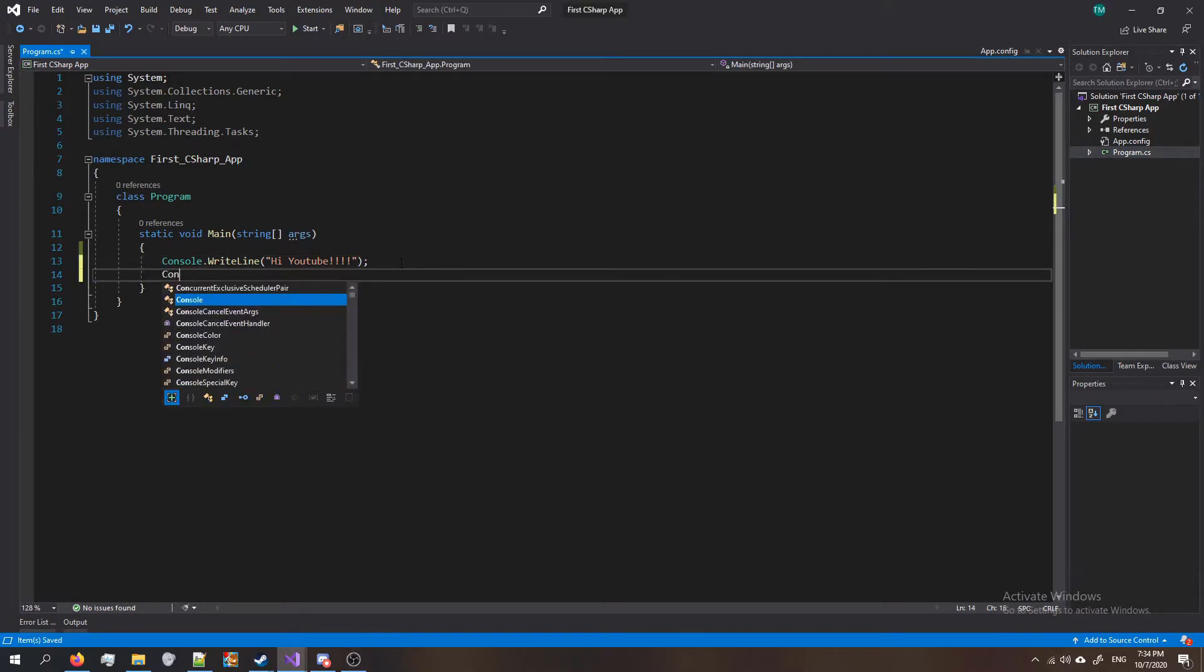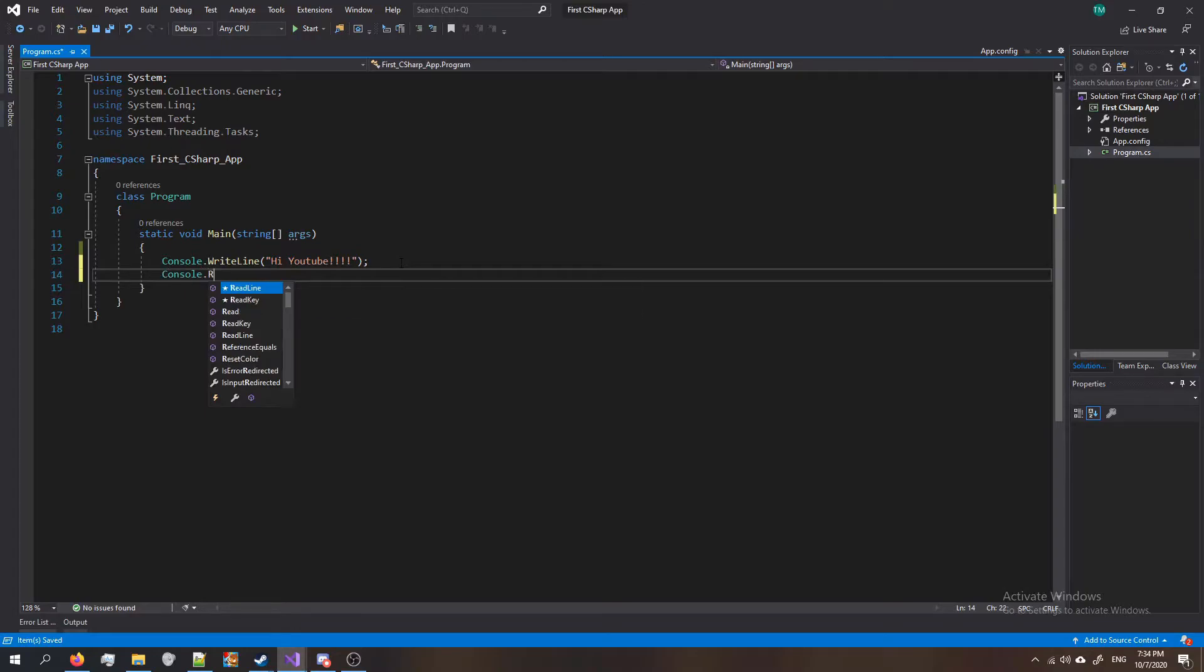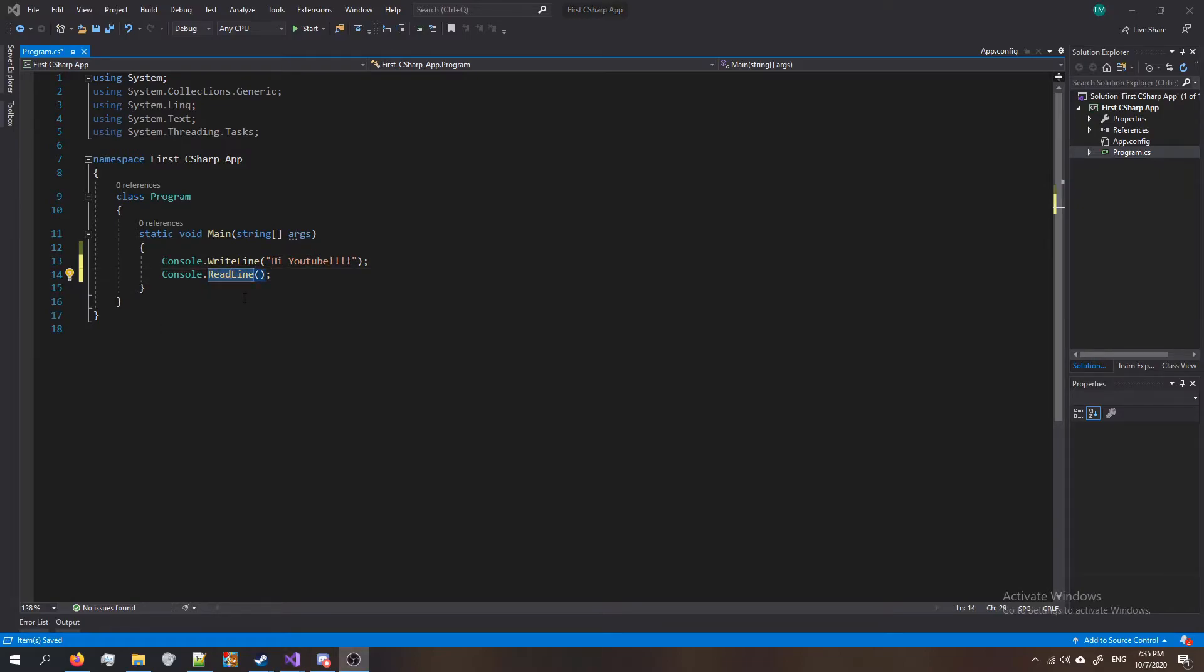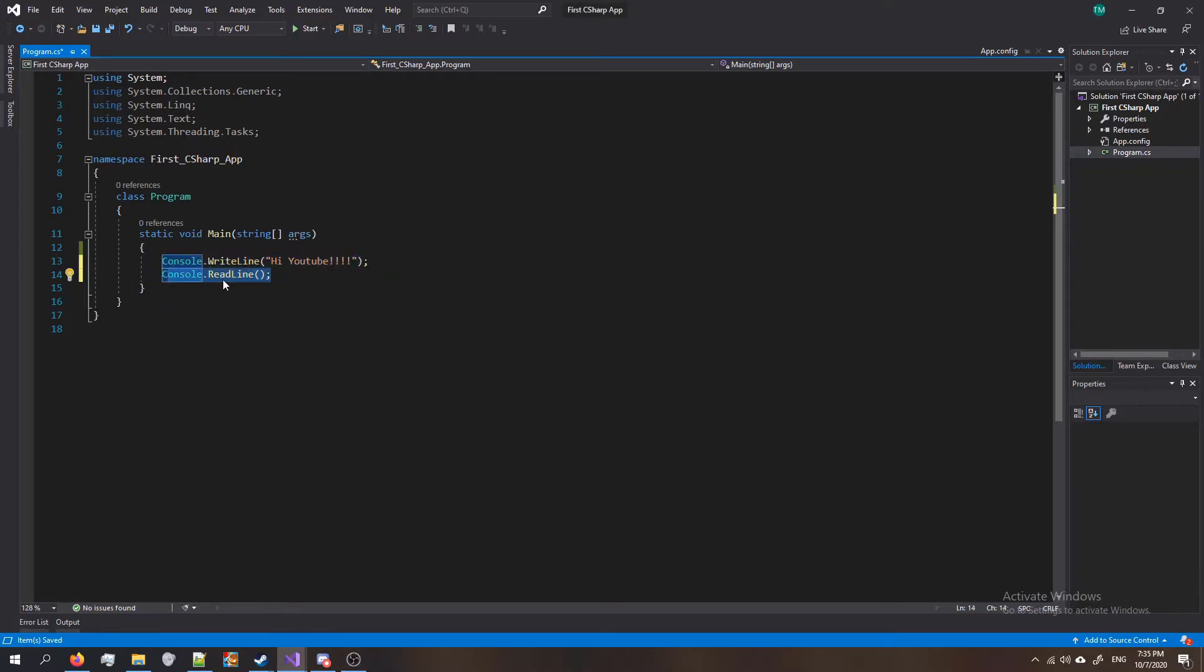When we use console dot read line, we're telling the program to wait for the user's input. We're telling it to wait and read the line to see if anything gets added by the user. So basically it lets you type stuff. And the reason why this stops the program from exiting is because it's waiting for you to type stuff. It's still executing, it's still running.